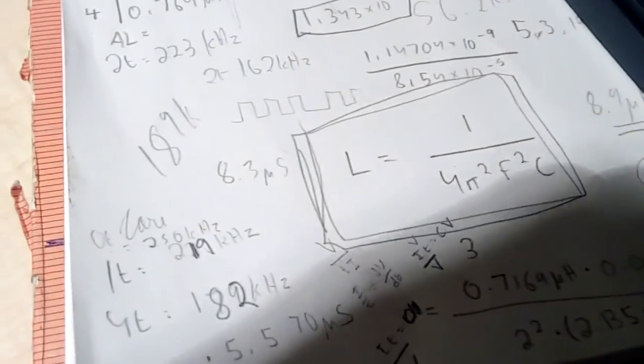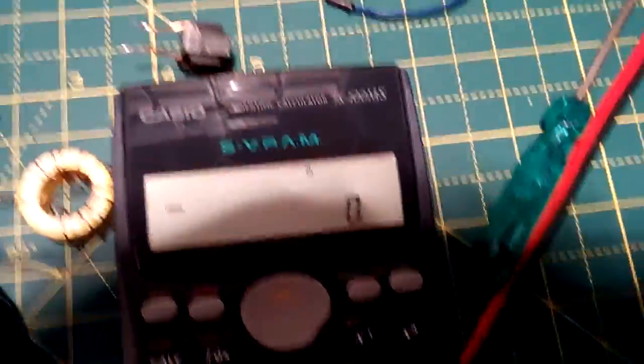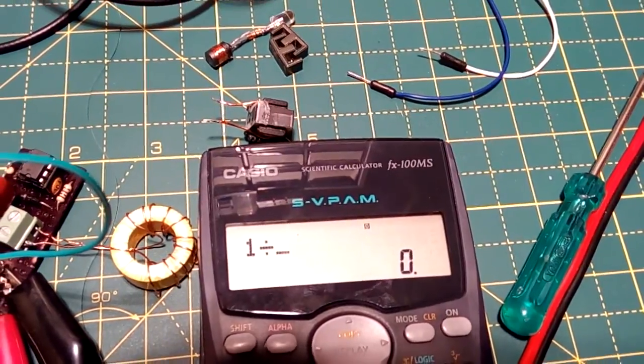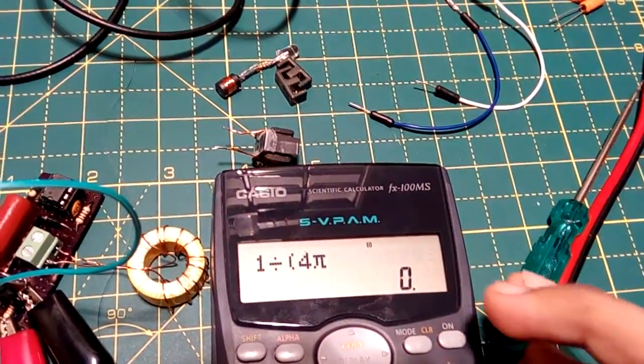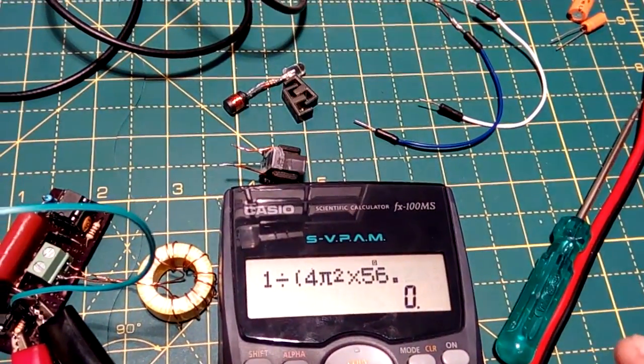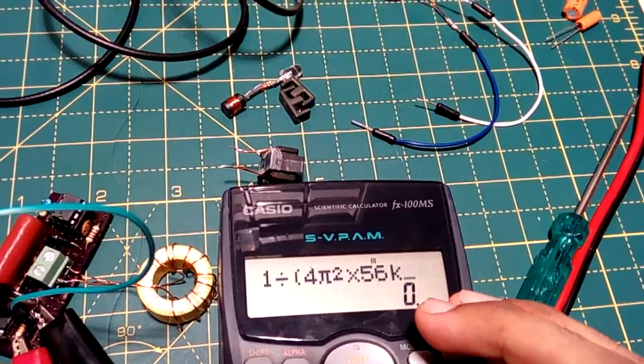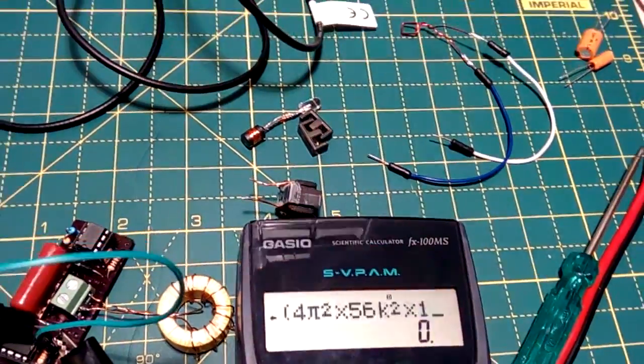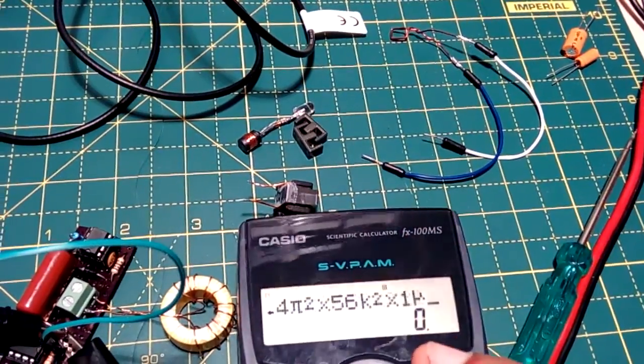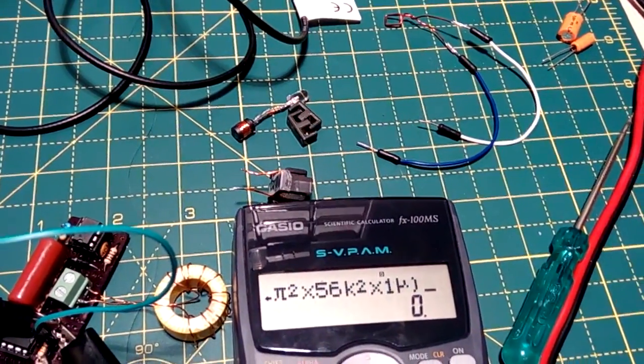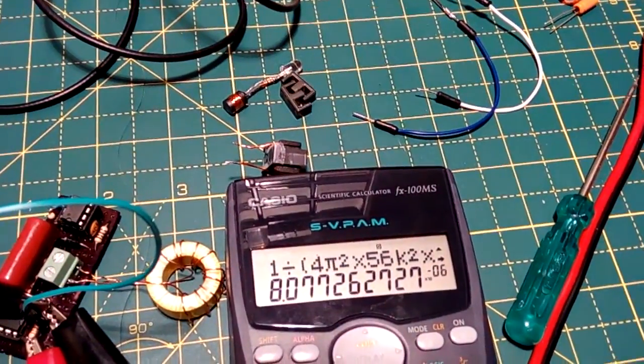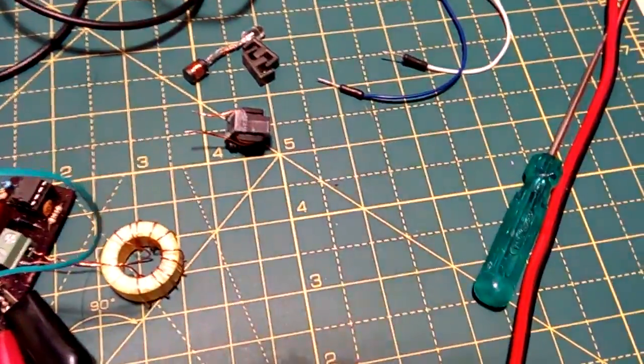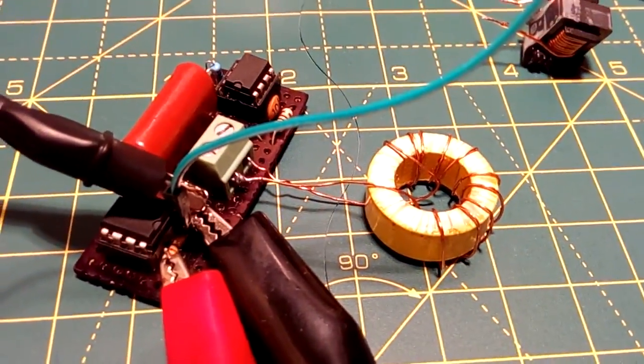Now let's put that into this formula. So that becomes 1 divided by 4 pi squared into 156 kHz squared into 1 microfarad. And that should give us exactly around 8 microhenries. So using this formula we can see that this inductor is 8 microhenries.